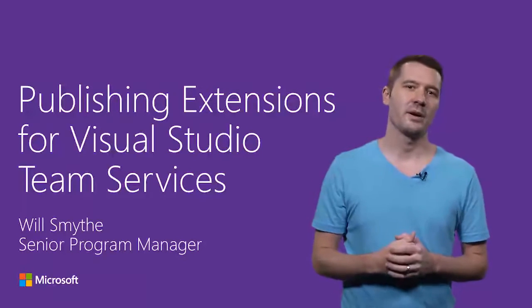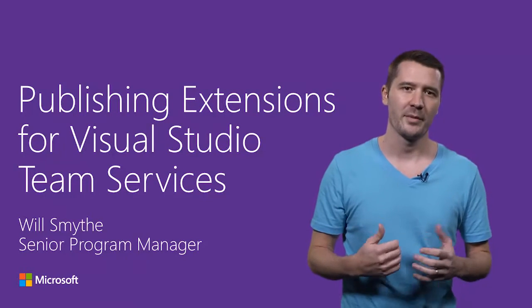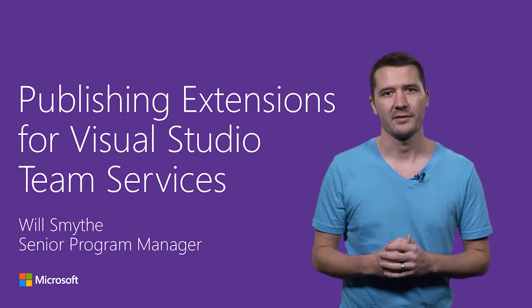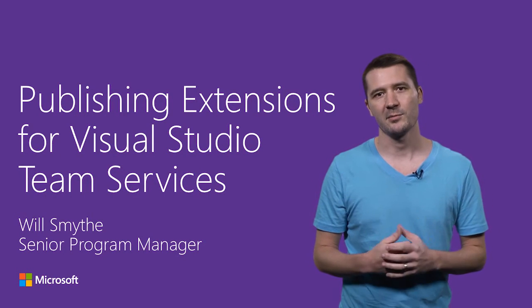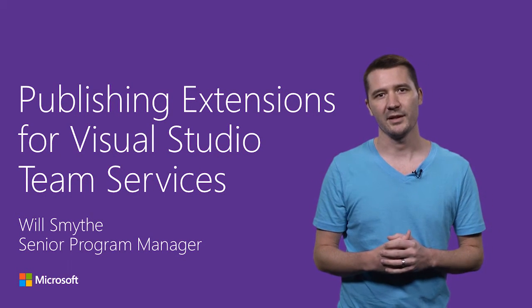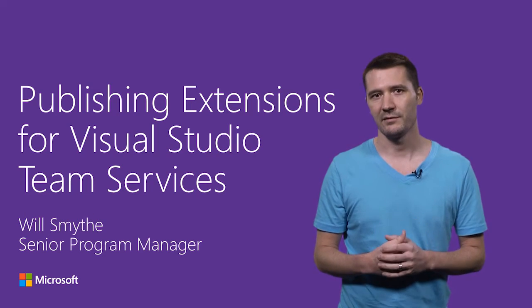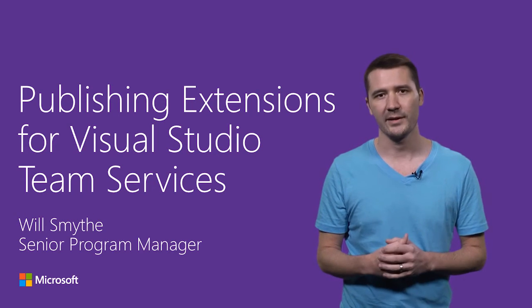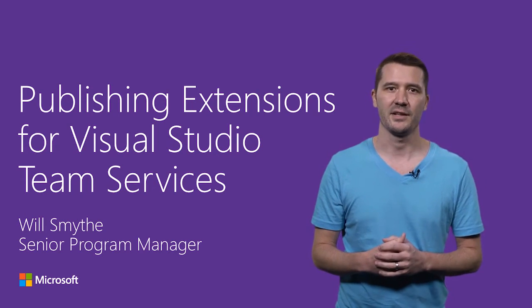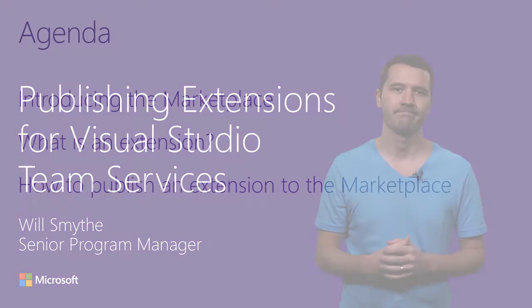Hi, my name is Will Smyth and I'm a program manager at Microsoft. I'm responsible for extensibility and integration for Visual Studio Online and Team Foundation Server.